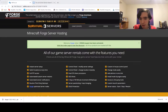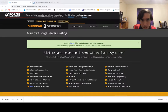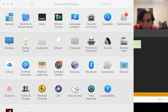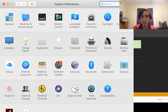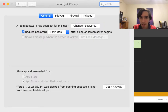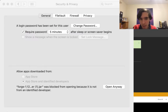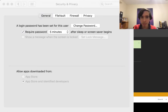For Mac users, you might see a warning saying your security preferences don't allow you to open this because it's from an unidentified developer. If you're on Windows, that probably won't happen. For Mac, go to System Preferences, then Security & Privacy in the first row. You'll see 'Allow apps downloaded from' — click 'Open Anyway' and the Forge installer will open.